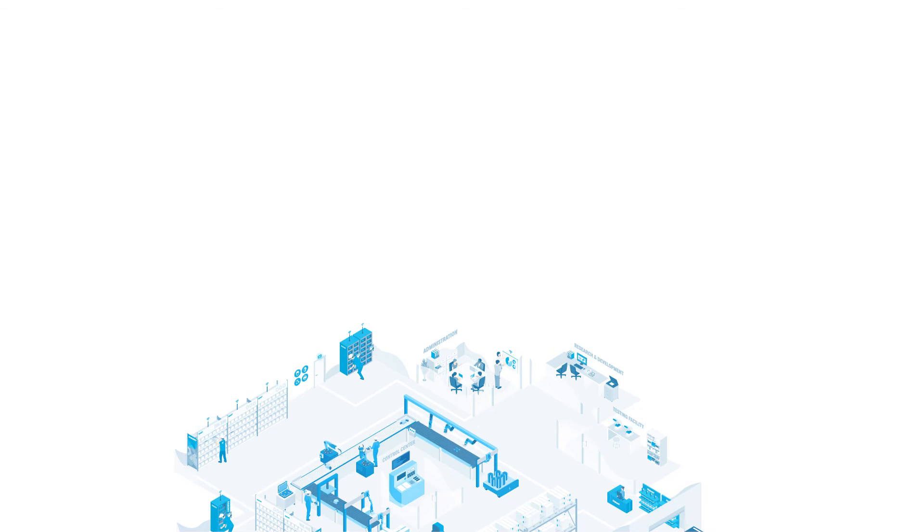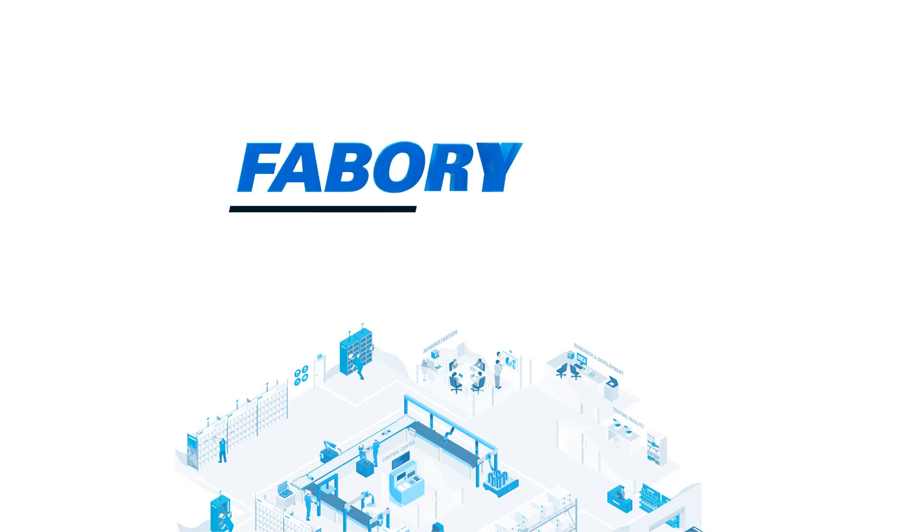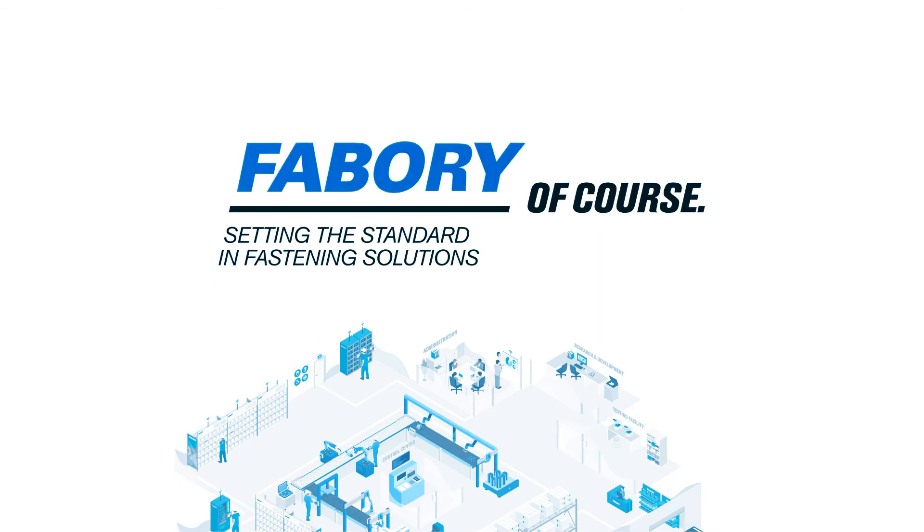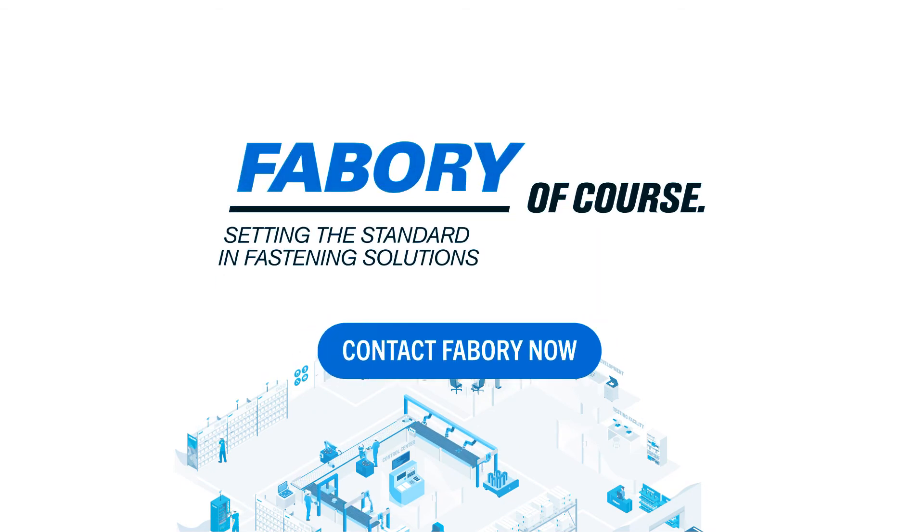Are you ready to make your factory future-proof? Let us help you pick your winning blend of solutions.